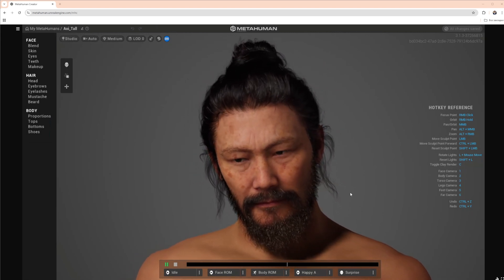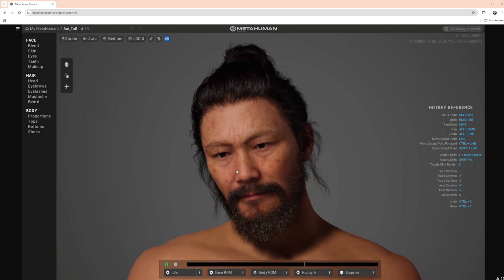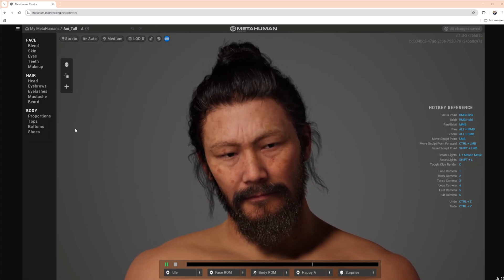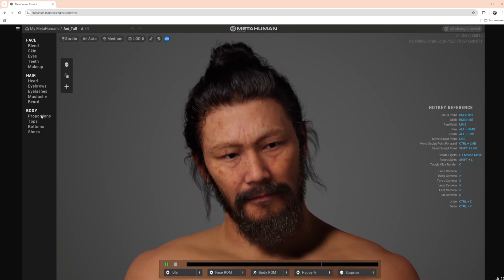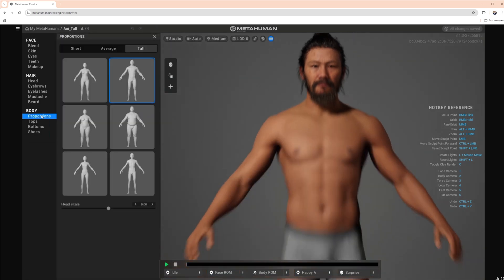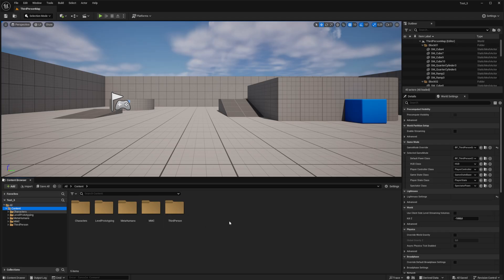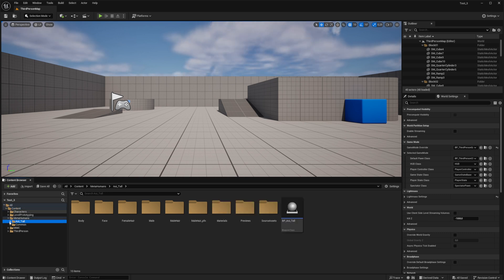Now once we have our modular character, we can replace his body and head with a MetaHuman. This skeleton is identical to the skeleton of a MetaHuman with tall body proportions. That's why it is necessary to make sure that your MetaHuman has tall and muscled body proportions. Add a MetaHuman with a tall body proportion to your project from the launcher.